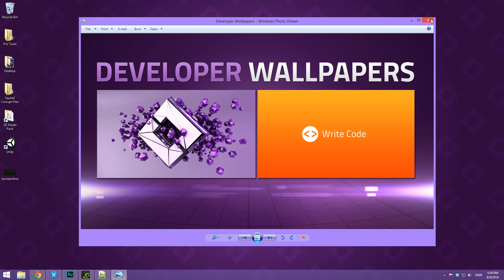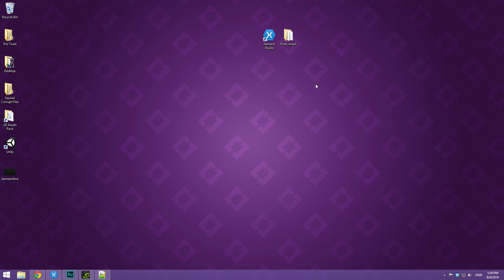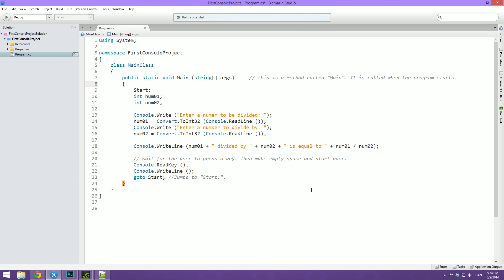Now that we have that out of the way, let's head into Xamarin Studio. I just quickly want to walk you through how I solved the challenge from the last video. I asked you to make a program that will divide two numbers and print out the result. And here's what I came up with. I've added a bit of extra spice just to show you something cool called a goto.